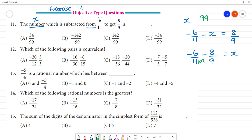Then, this is multiplied by 9. The number which is multiplied by 9, then this is multiplied by 11. And this is multiplied by 11. Then, minus 6 by 9 is 54.